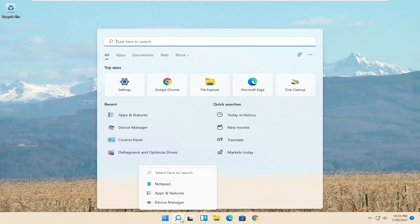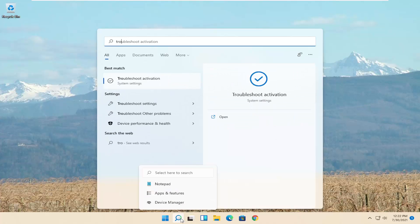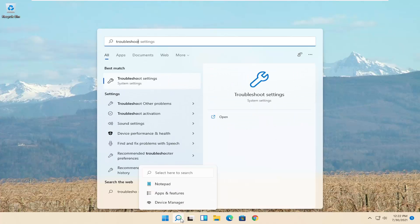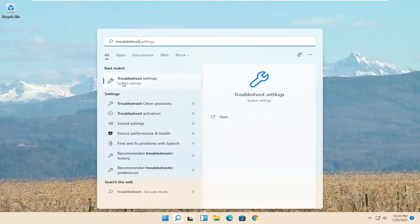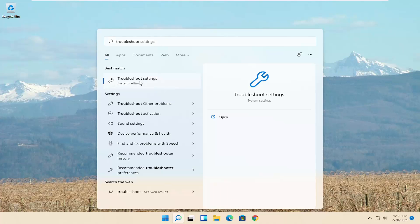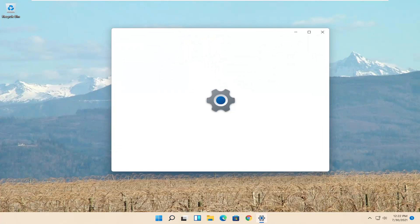So all you have to do is open up the search menu, type in troubleshoot. Best result should come back with troubleshoot settings. Go ahead and open that up.